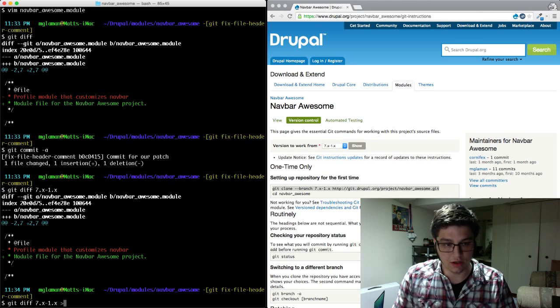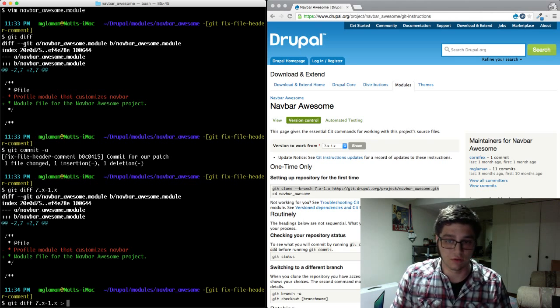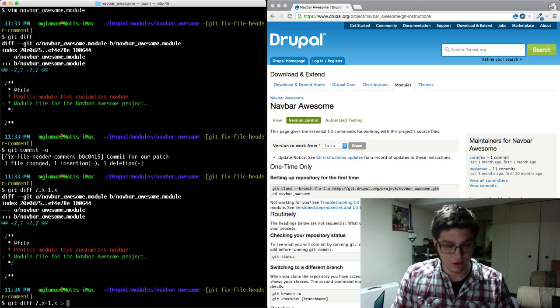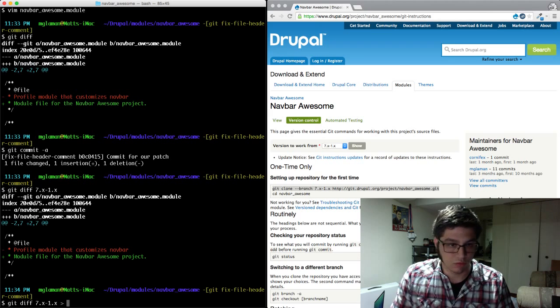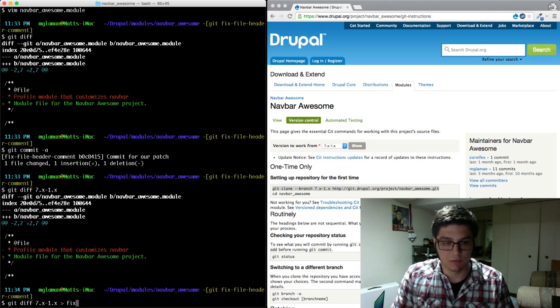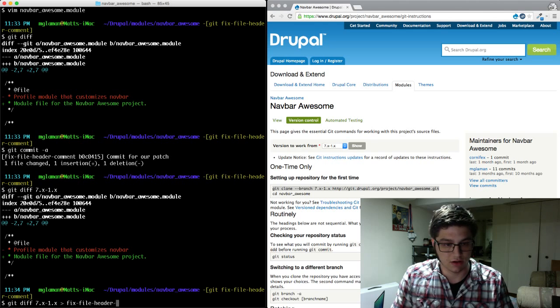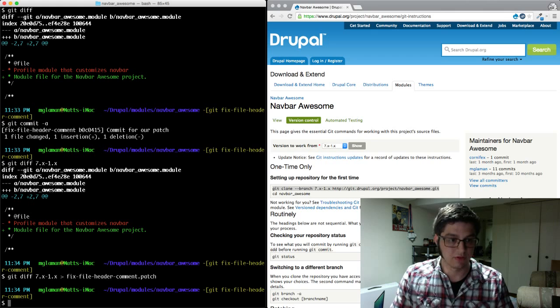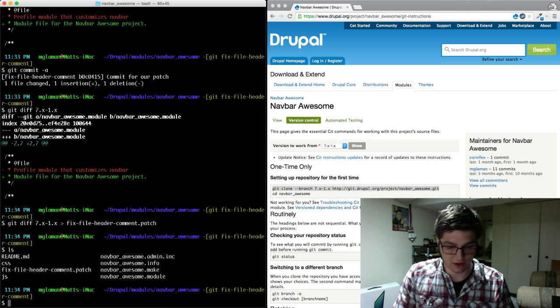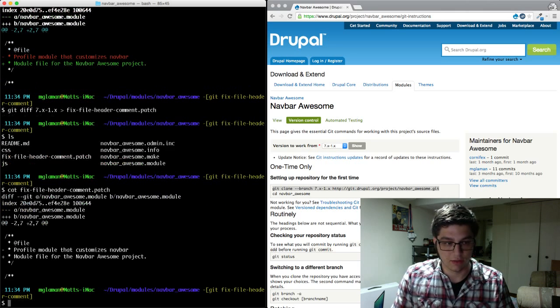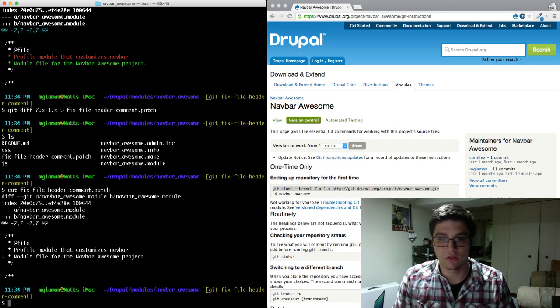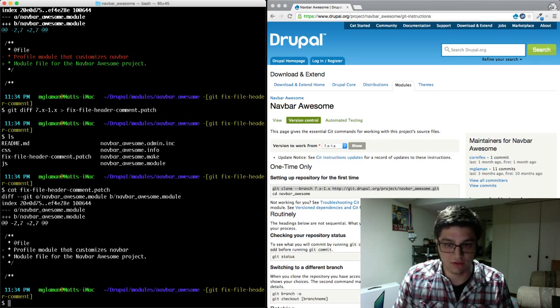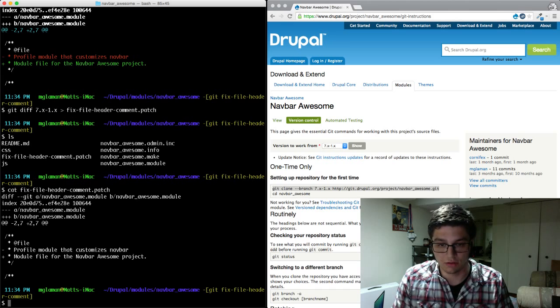So now we're going to export the diff into a patch file. So the naming mechanism usually referencing the branch name would be the best way to do it. So fix file header comment dot patch. So now we have a patch file. And if we were to show it's in that patch file, it's the difference. So a patch file is just the difference put into a text file that we can then port around and other people can use.